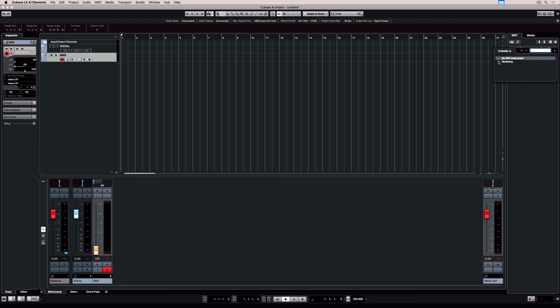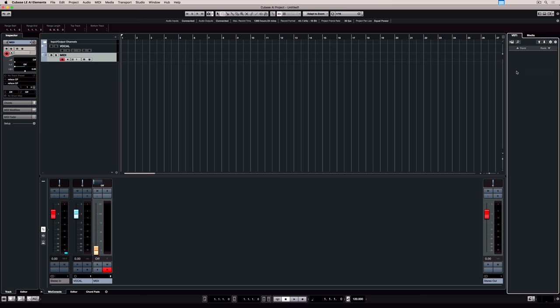I'm going to add a rack instrument and I'm adding Halion Sonic SE3, which is a famous Steinberg VST instrument which comes in all versions of Cubase.